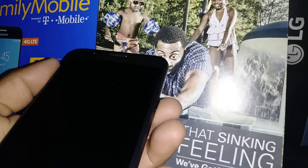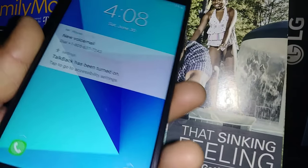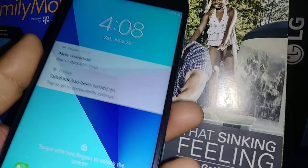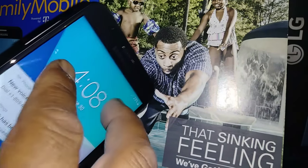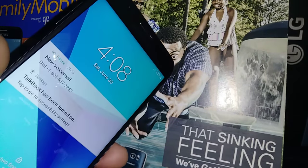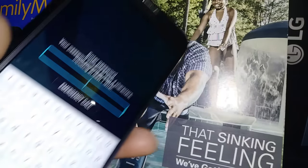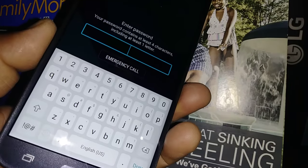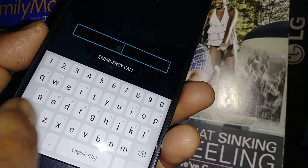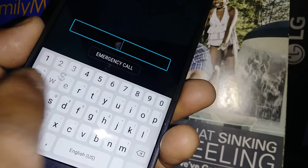Let's exit TalkBack on this Samsung Galaxy J7 Sky Pro. Place two fingers to unlock the screen and slide up. To type the password, select each letter and double tap.